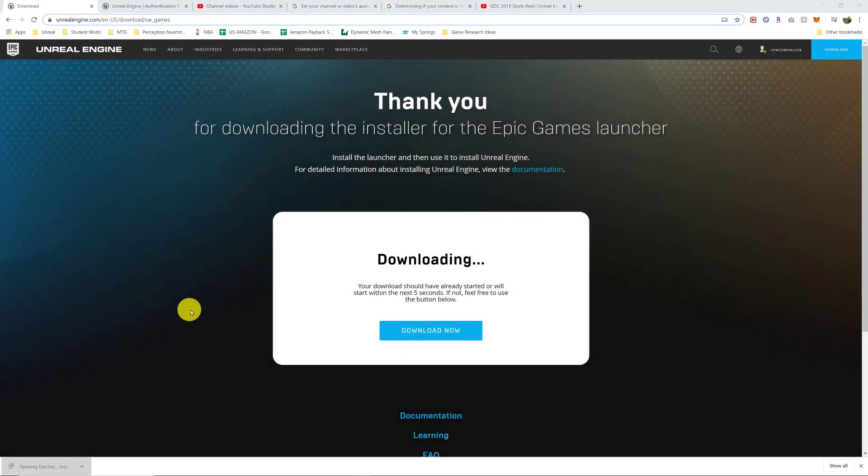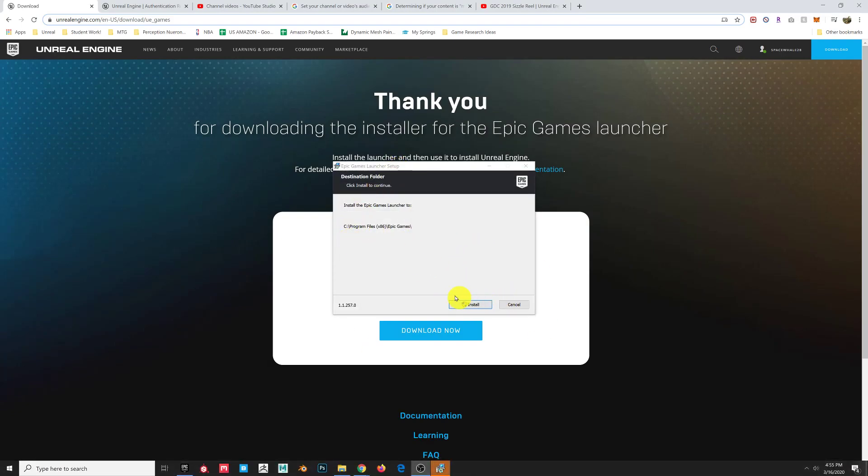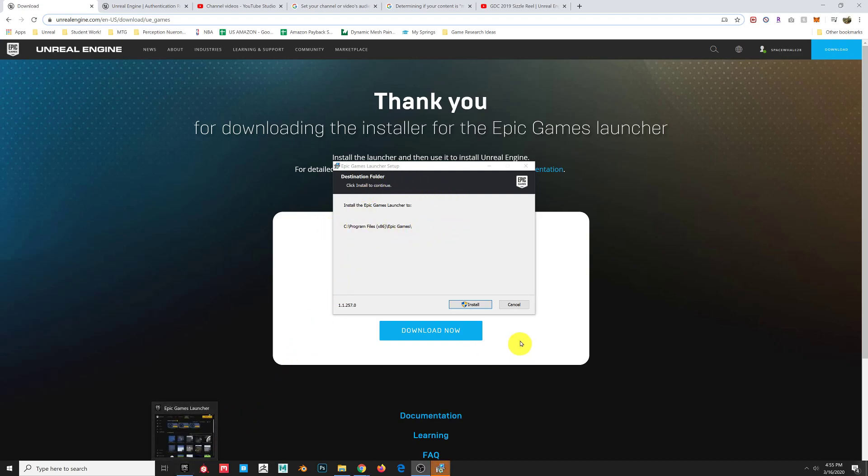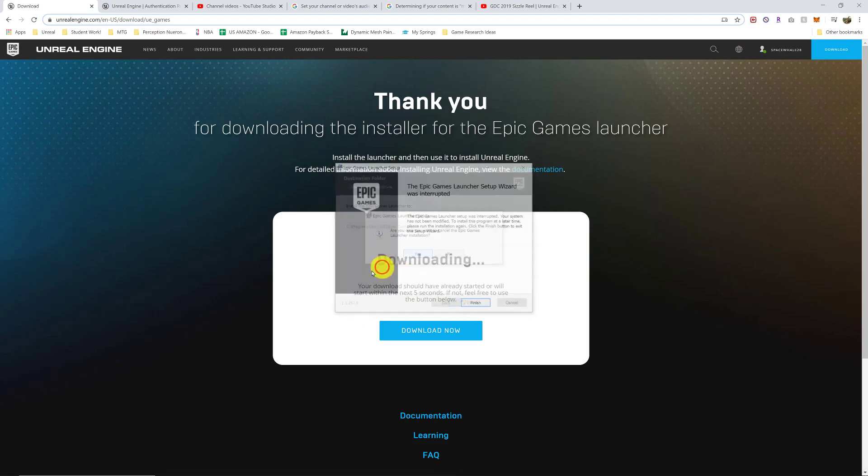You click the installer and that will open up the installer. Install it wherever you want. That's the default location. I already have this installed. So what it is installing is the Epic Launcher. I'll skip to showing you what that is.